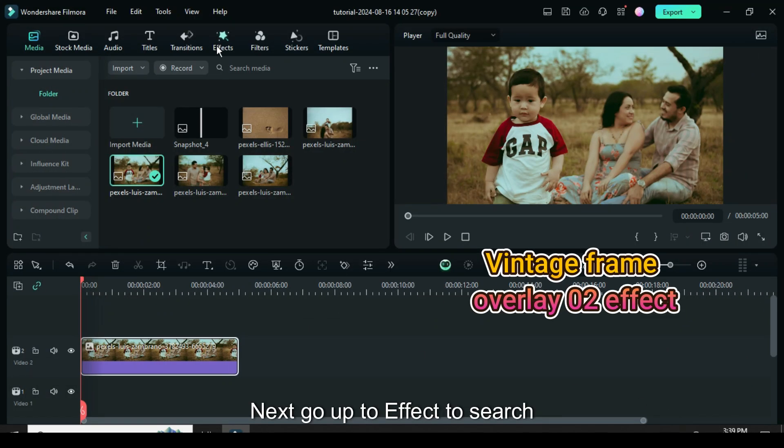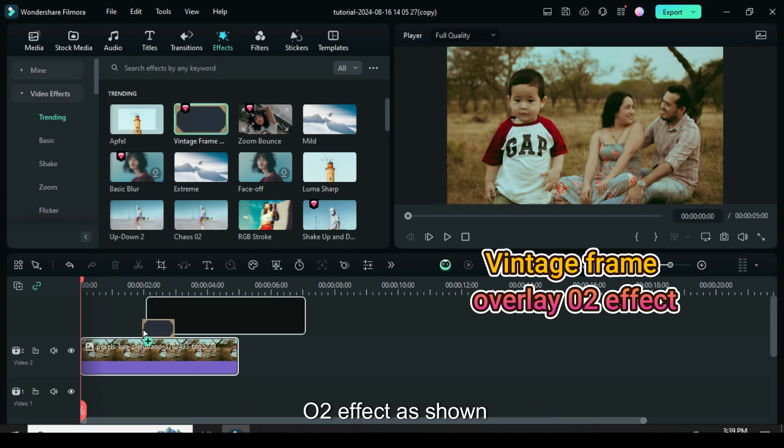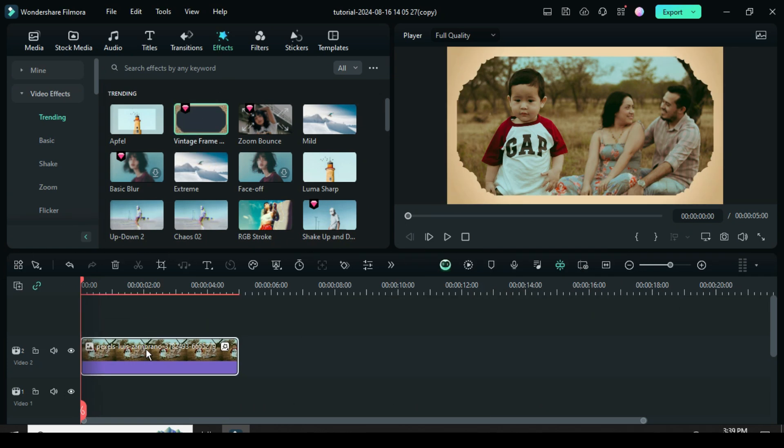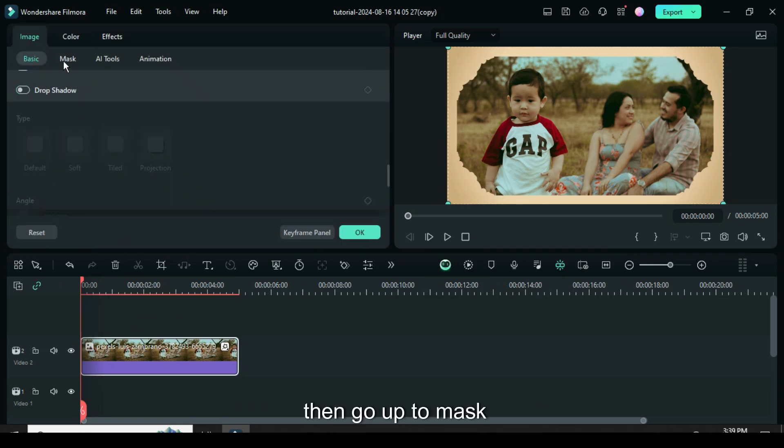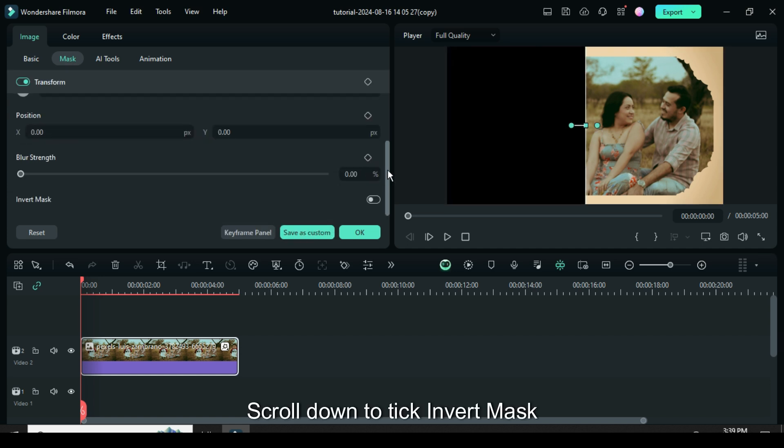Next, go up to effect to search and apply vintage frame overlay 02 effect as shown. Click then go up to mask, select linear mask, scroll down to tick invert mask.